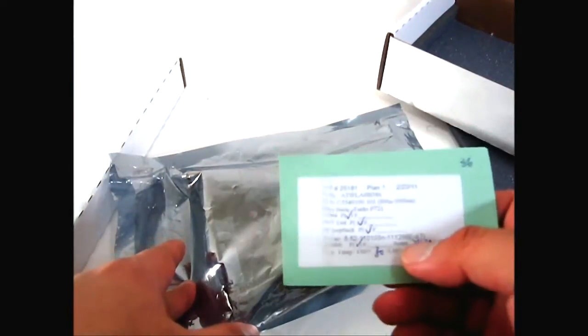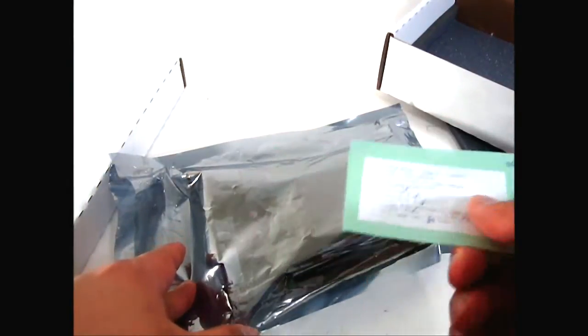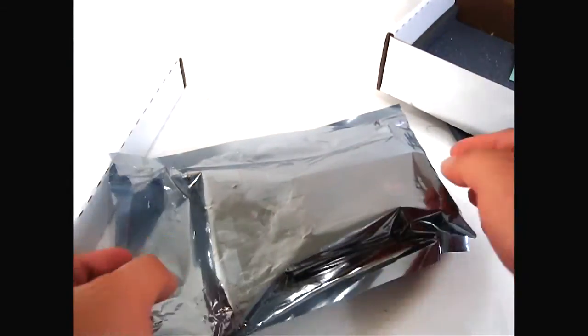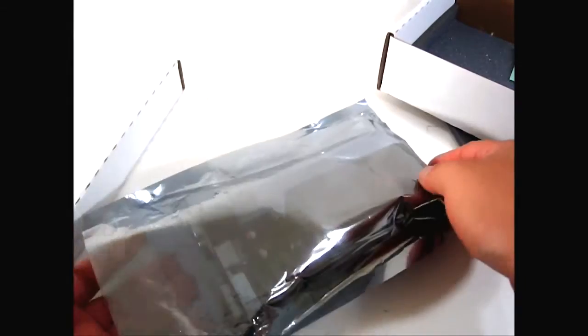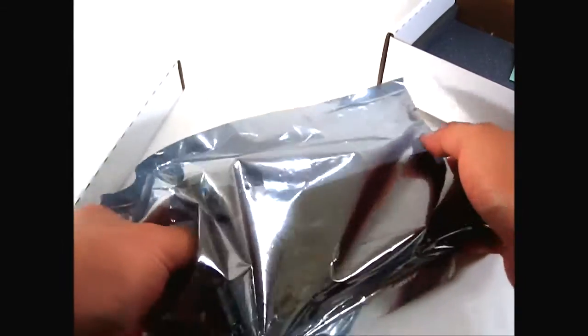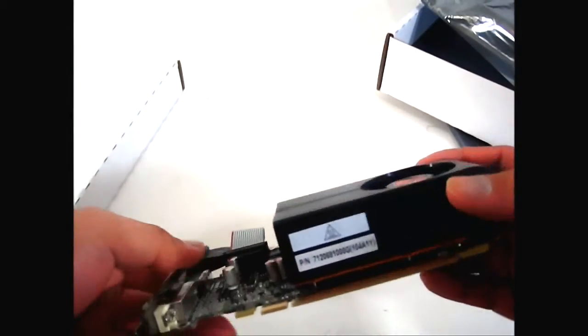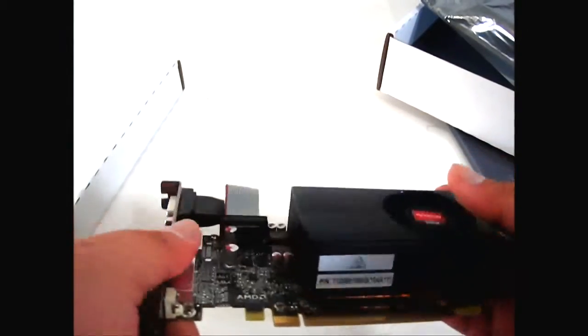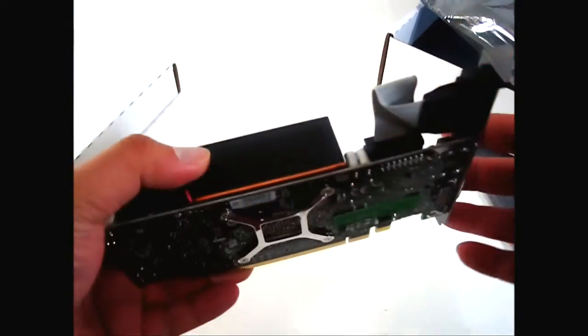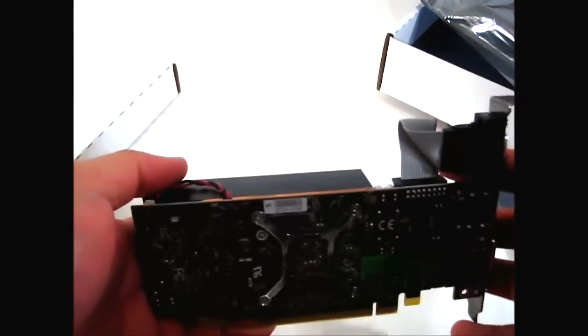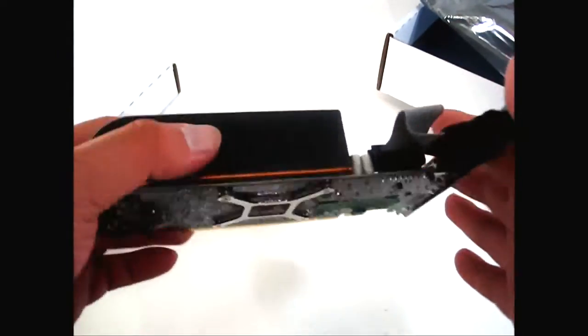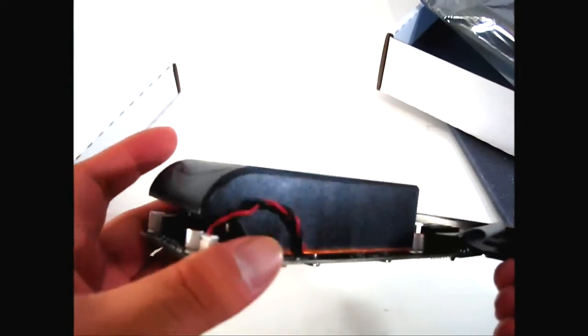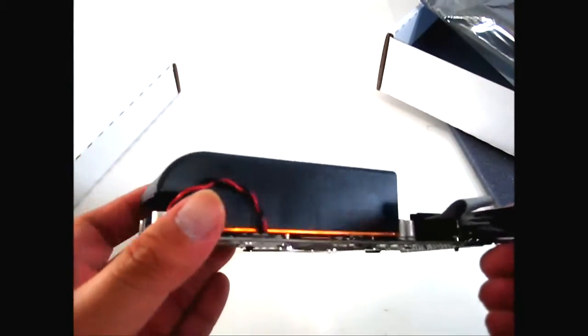The first one, which is the larger one, is the 6670. As you can see, even though it is single slot at the back, the heatsink is actually a dual-slot cooling solution.